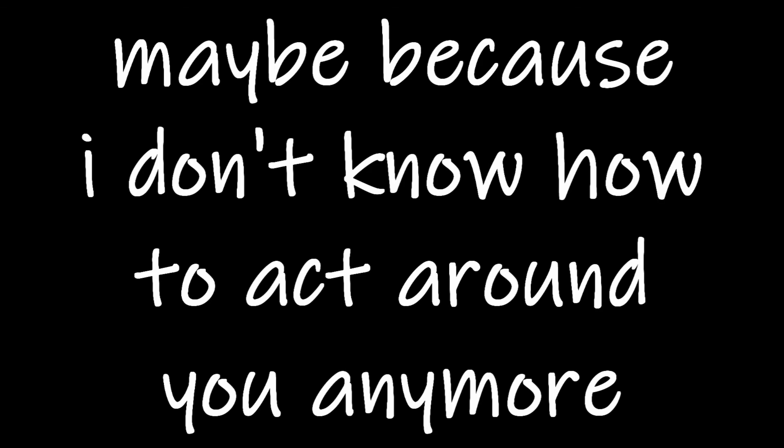I know it's stupid. Why do you trigger me? Maybe because I don't know how to act around you anymore?